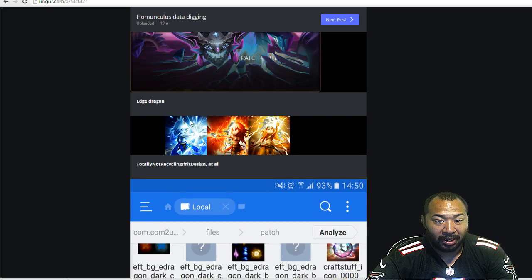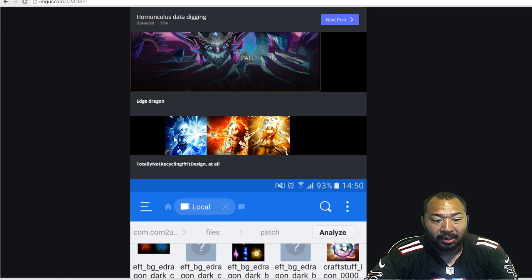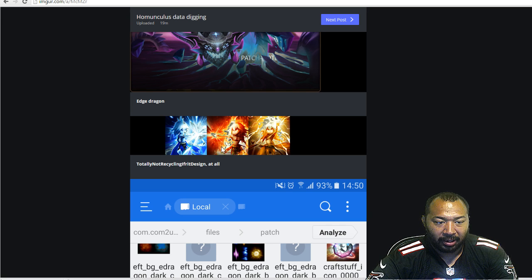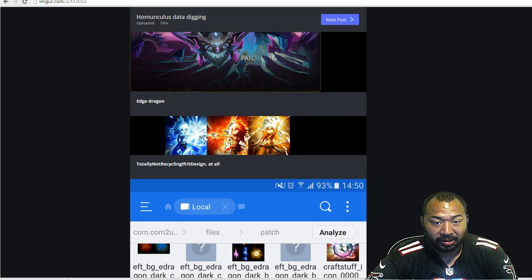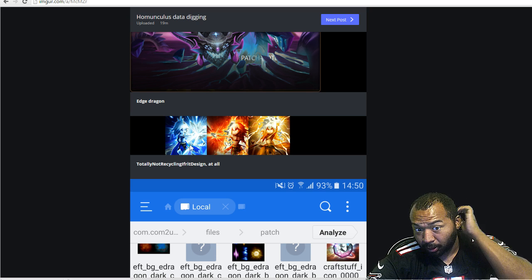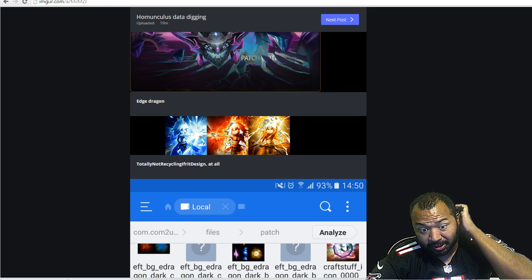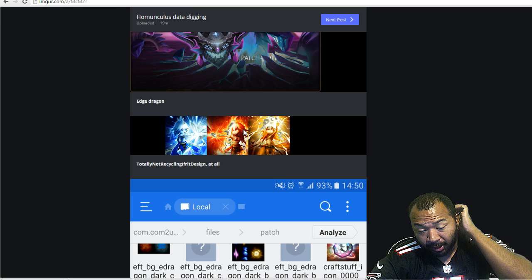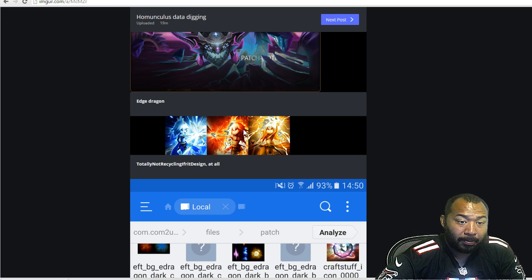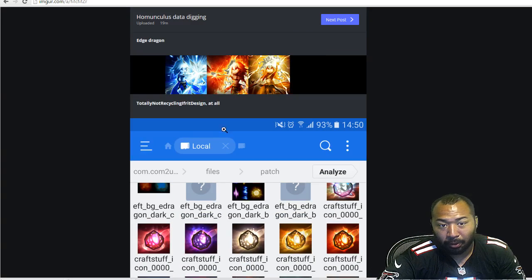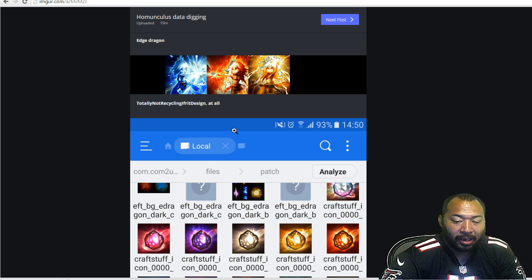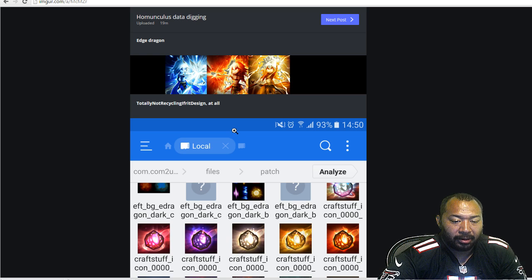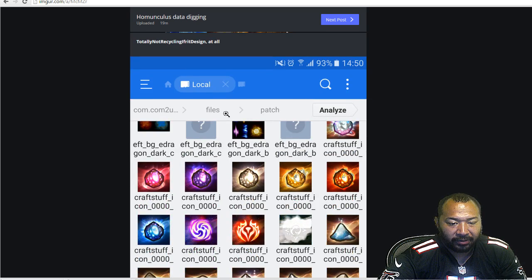So yeah, and then what I'm most excited about guys, the Homunculus. So these three right here are the Water, Fire, and Light. As you guys can see, they're pretty dope. I personally am probably going to go for a water element. I haven't decided yet. I really want to take a look at the skills before we really dive in.